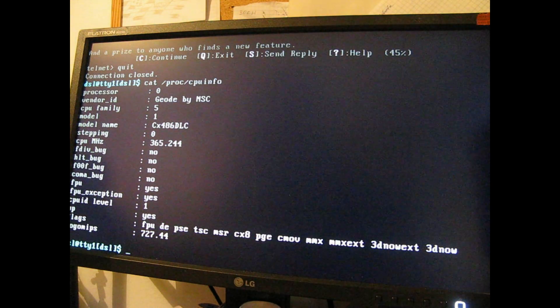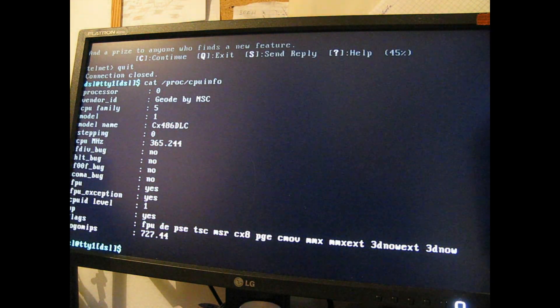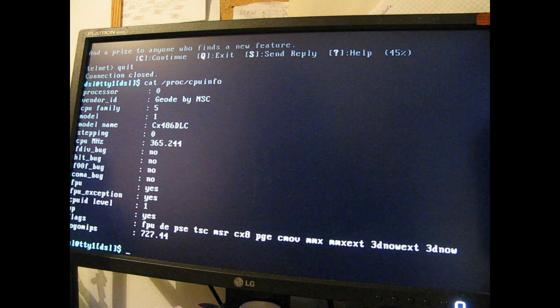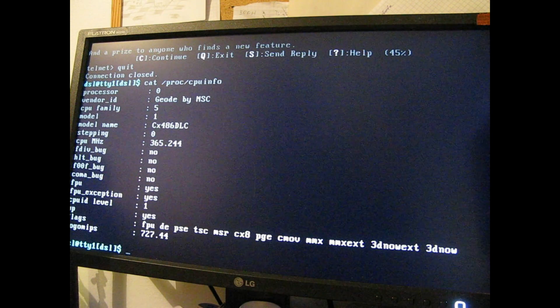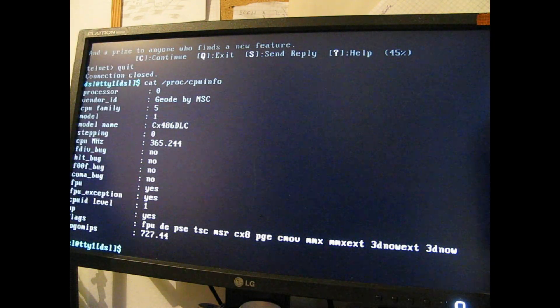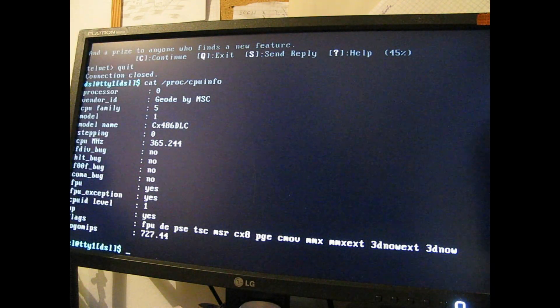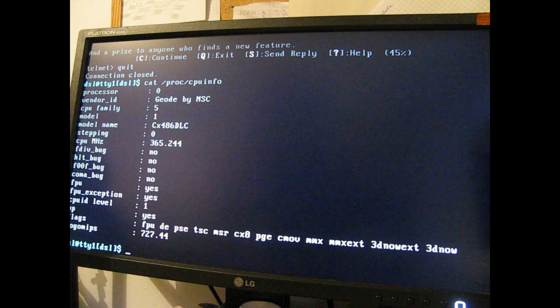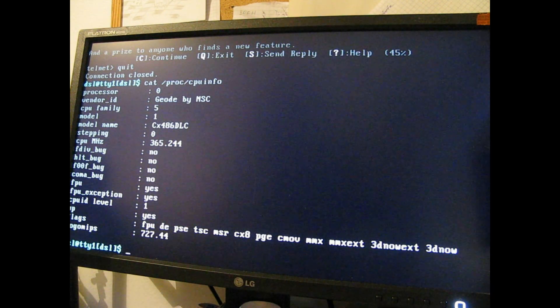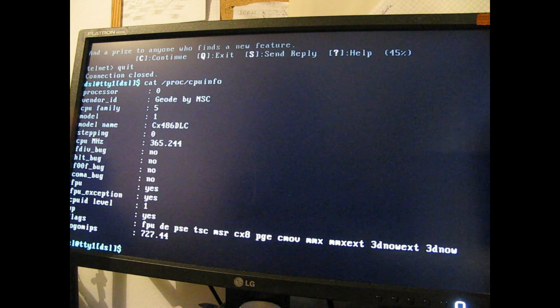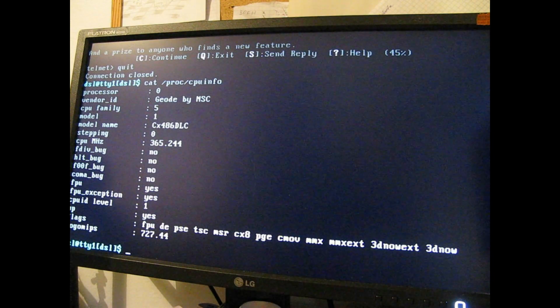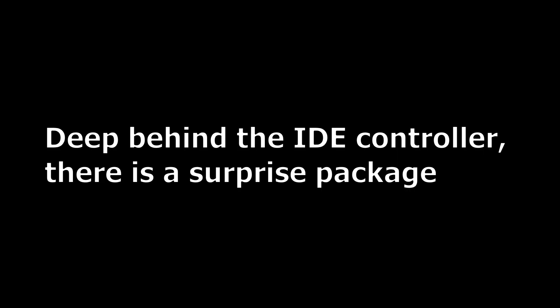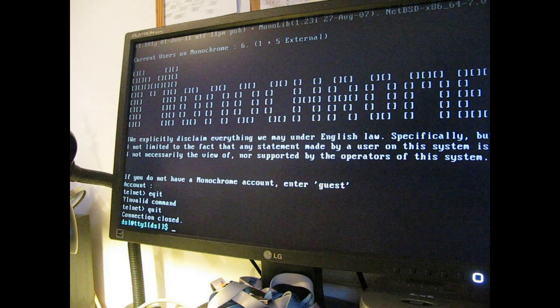Model name CX486 DLC. It's some kind of AMD Geo job. No, Vendor ID Geo by NSC actually. Well that's interesting. I haven't taken the heatsinks off this so it might be a National Semiconductor as well. 360 MHz. The embedded operating system inside.